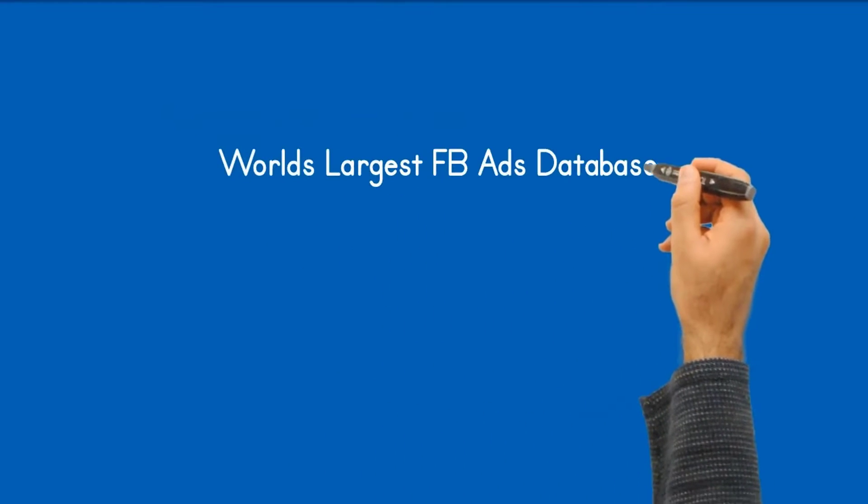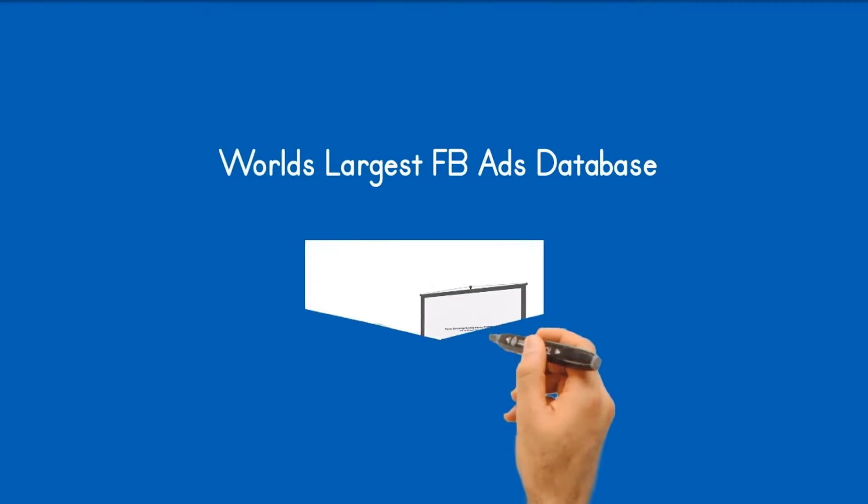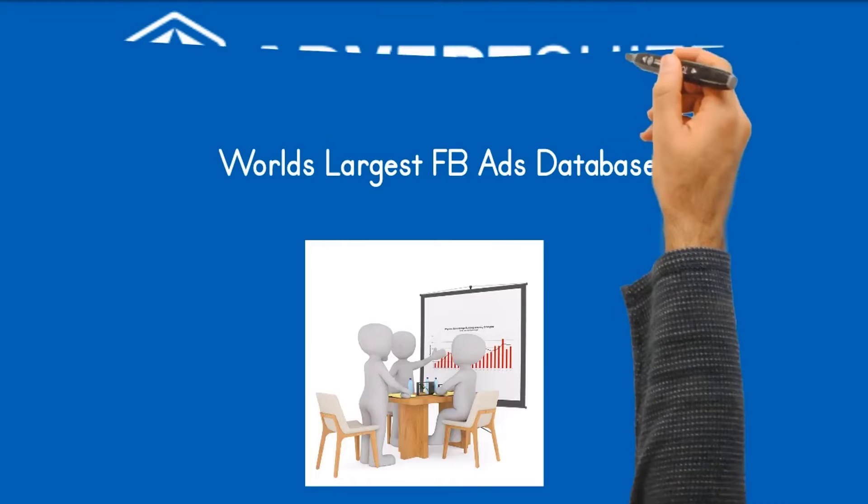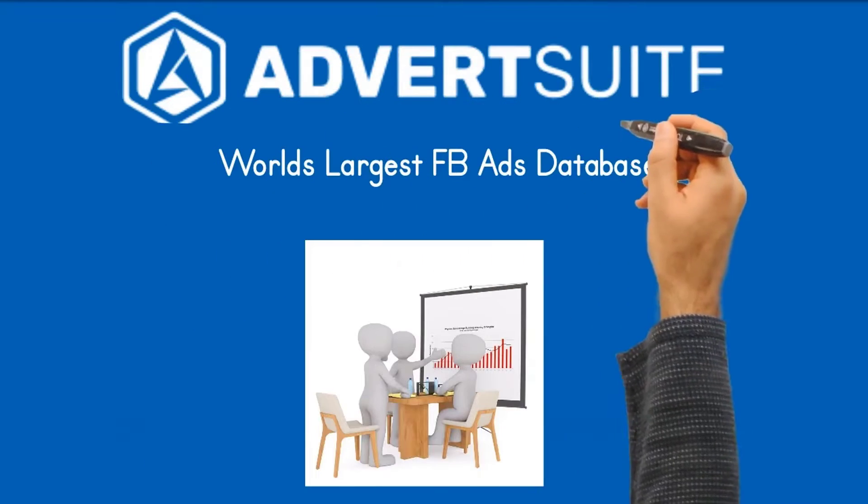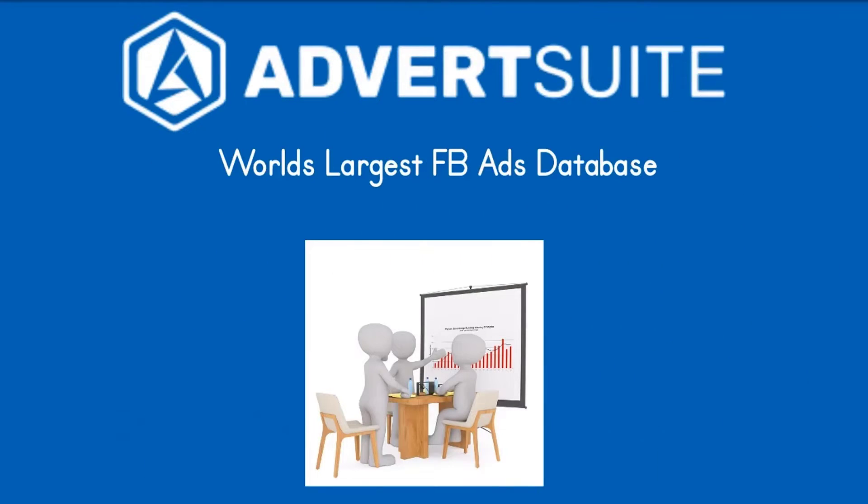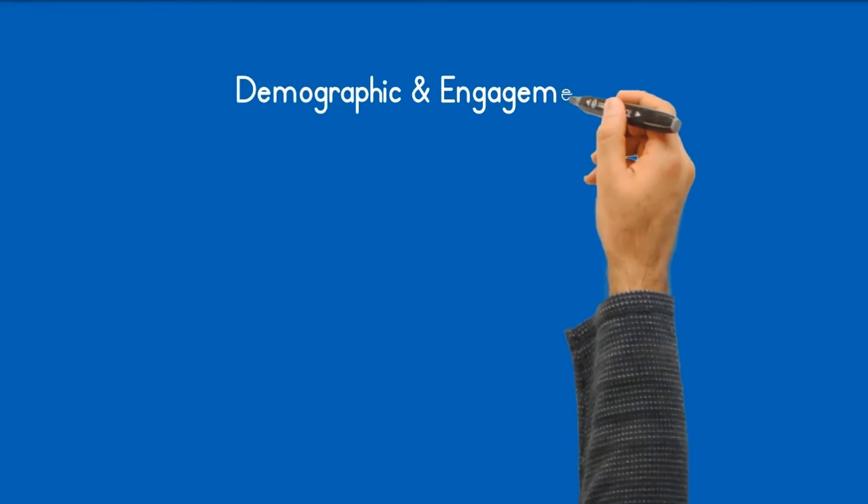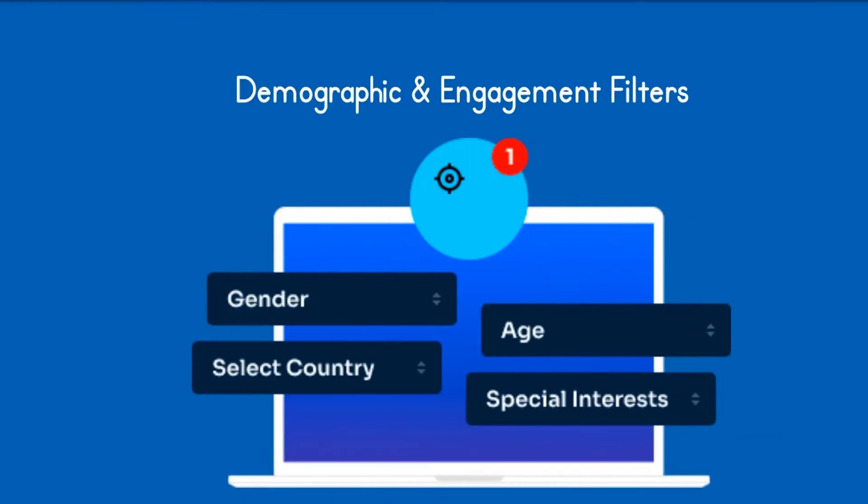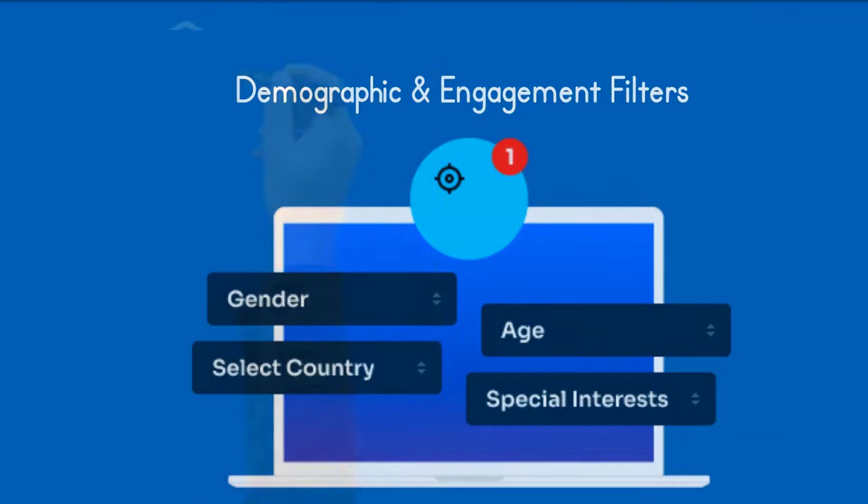AdvertSuite gives you the world's largest Facebook ads library to search with over 80 million ads from 15 different countries with thousands of new ads added daily. The demographic and engagement filters allow you to search ads based on gender, age, marital status and location along with searching most likes, comments or shares to see what users are engaging with the most.